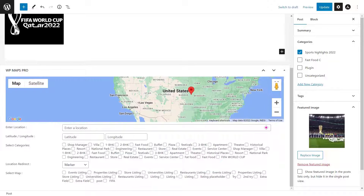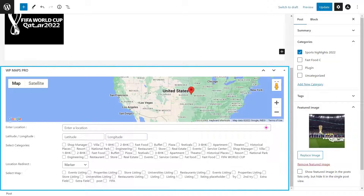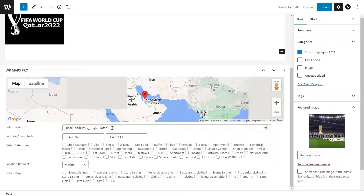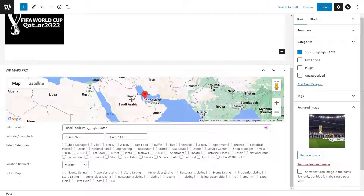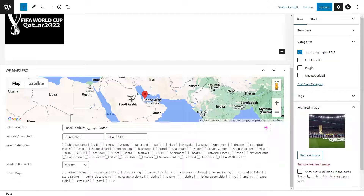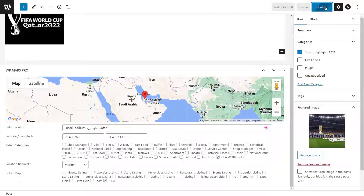Here is the WP Maps Pro Meta Box. Specify a location for this post via the Google Auto Suggest enabled text box. The latitude and longitude fields will be auto-filled for you once you choose a place from Google Auto Suggest. Now you need to assign a marker category to this post — that will decide which icon will appear for this post on the map. After that, you need to select a map. Once you assign the map to the post, you can click on the Publish or Update button.